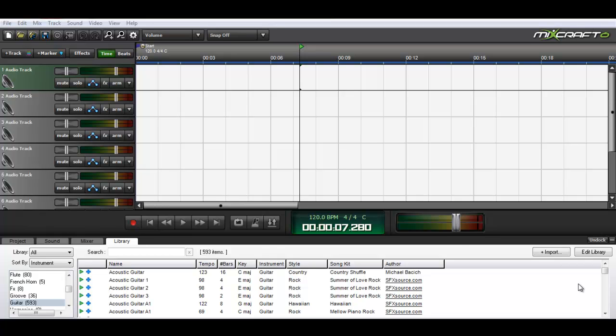You may try just searching Google for K-Lite codec pack. It's K-L-I-T-E codec pack, and that's from Real Networks, RealPlayer.